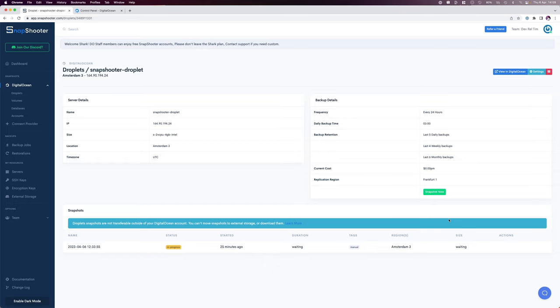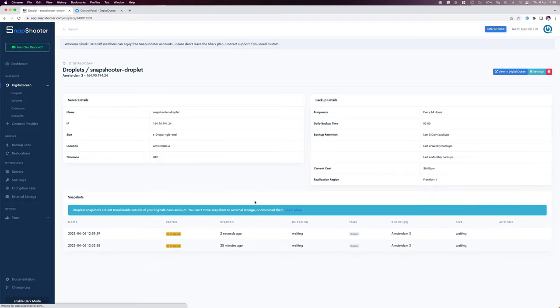This will show us an overview of our snapshots. We can also select to do a snapshot now and also any further snapshots ongoing.